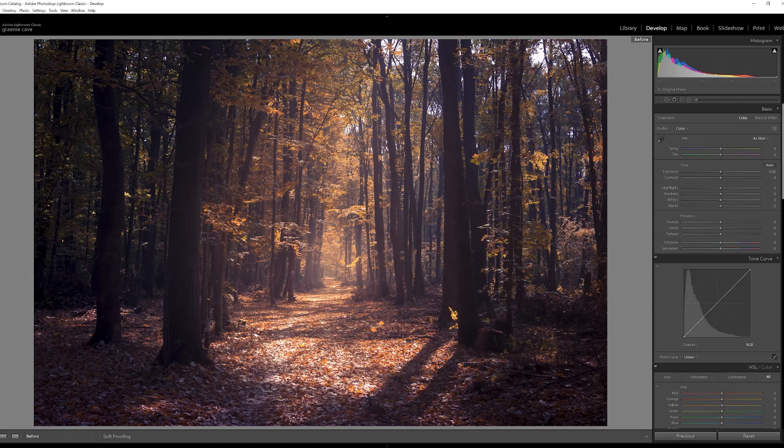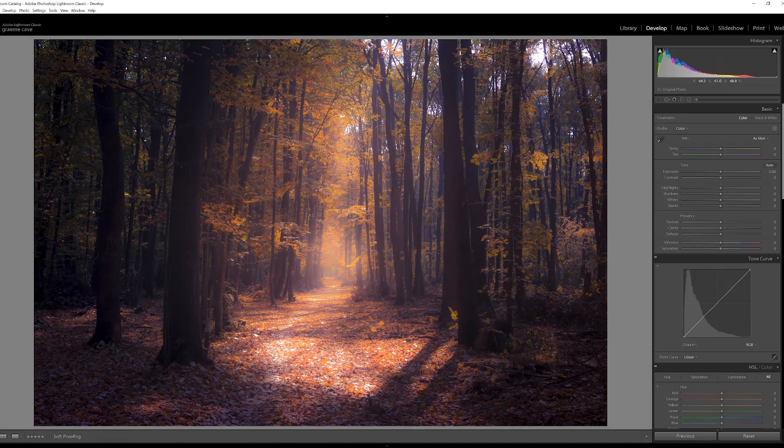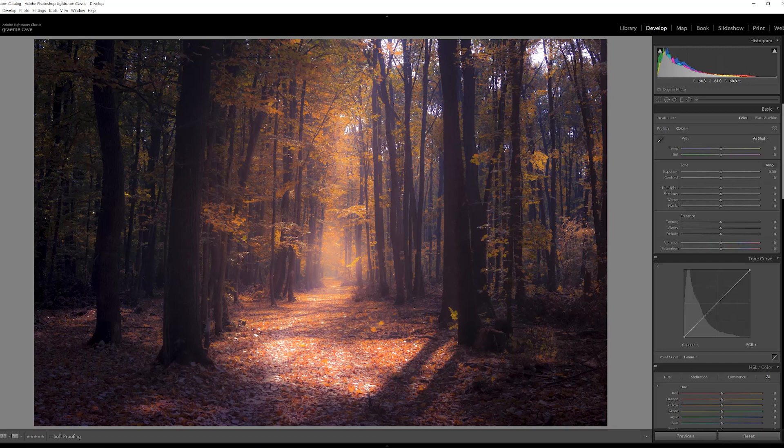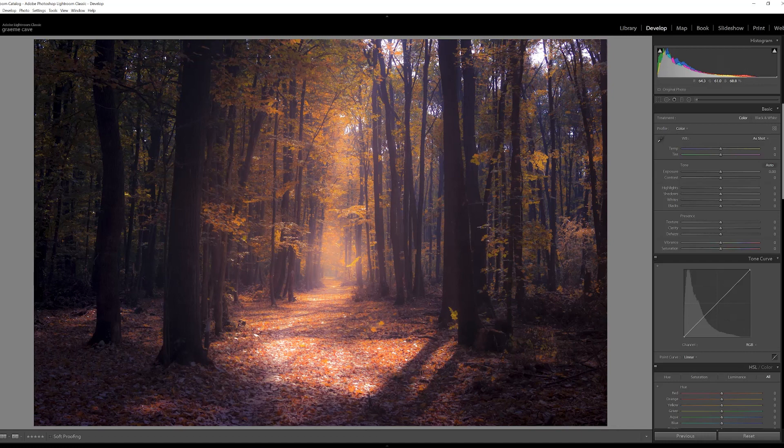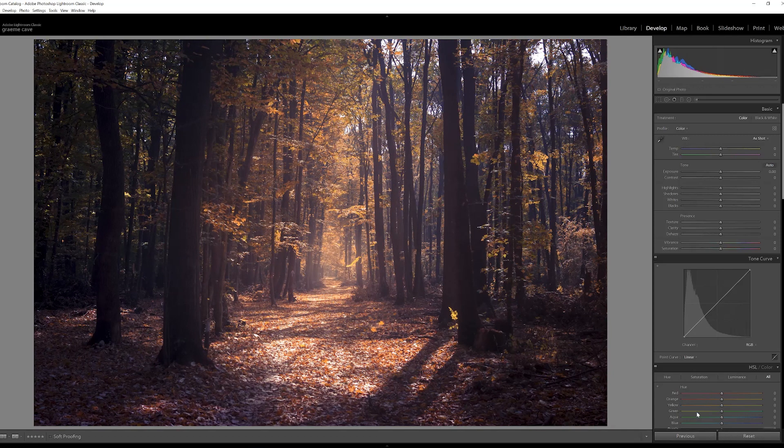Well here we are in Lightroom. As I said in the introduction, we're going to change a woodland autumn scene from this to this soft ethereal look, which is as near as you can get to the Orton effect in Lightroom without using layers. I think it looks quite nice, so we'll show you how to do this now in just a few simple steps.